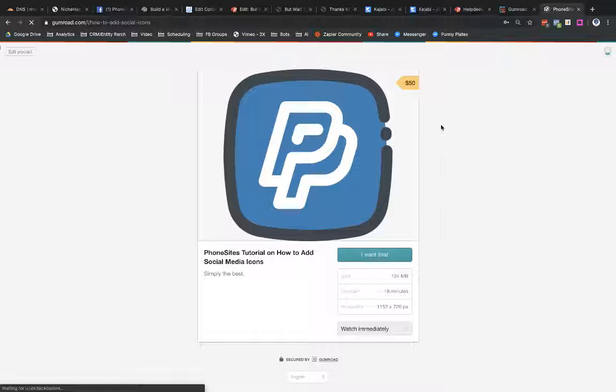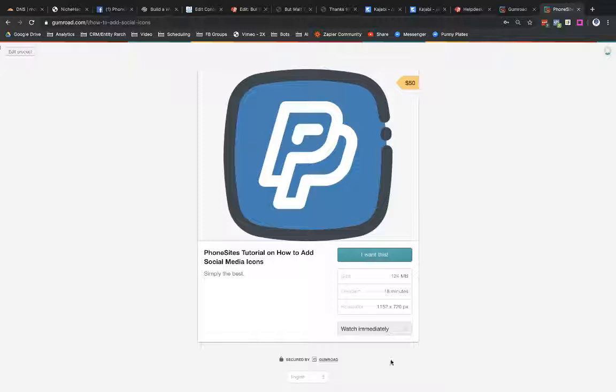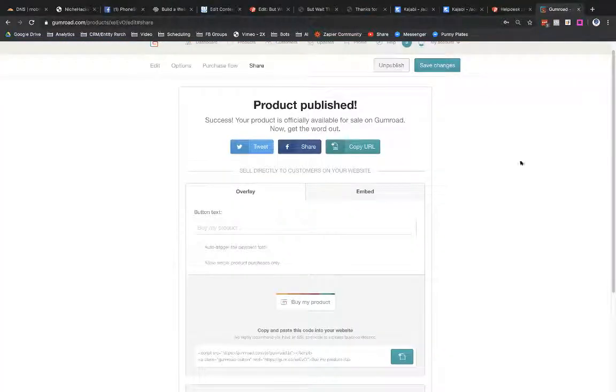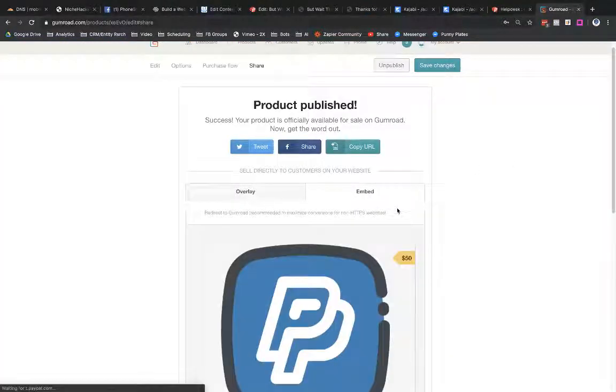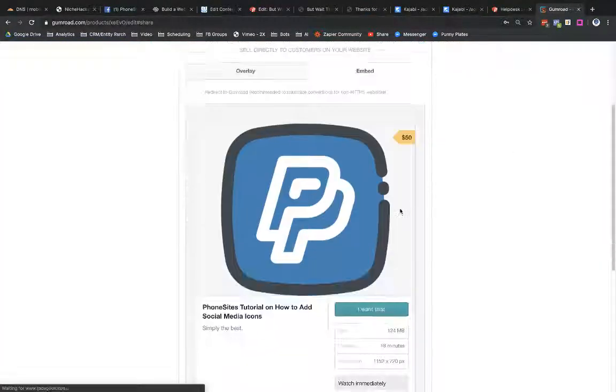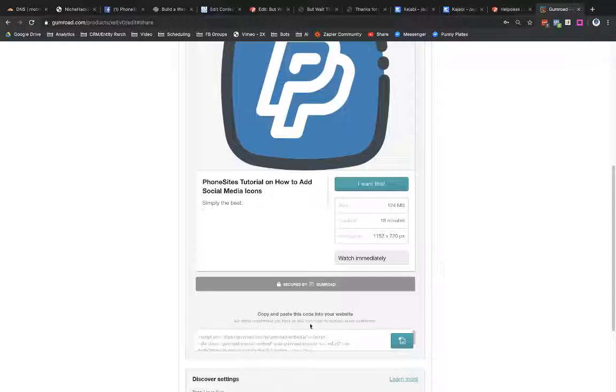So if I were to share this with someone, like maybe I put this in an email or something like that, they're going to open to this URL here, and they're going to see the order page here for my video. Let's close that. Let's go back over here.